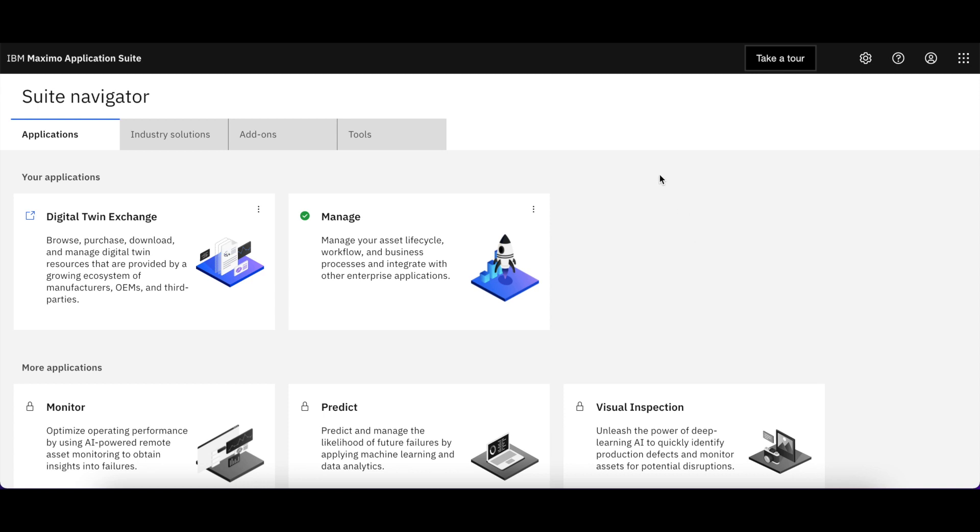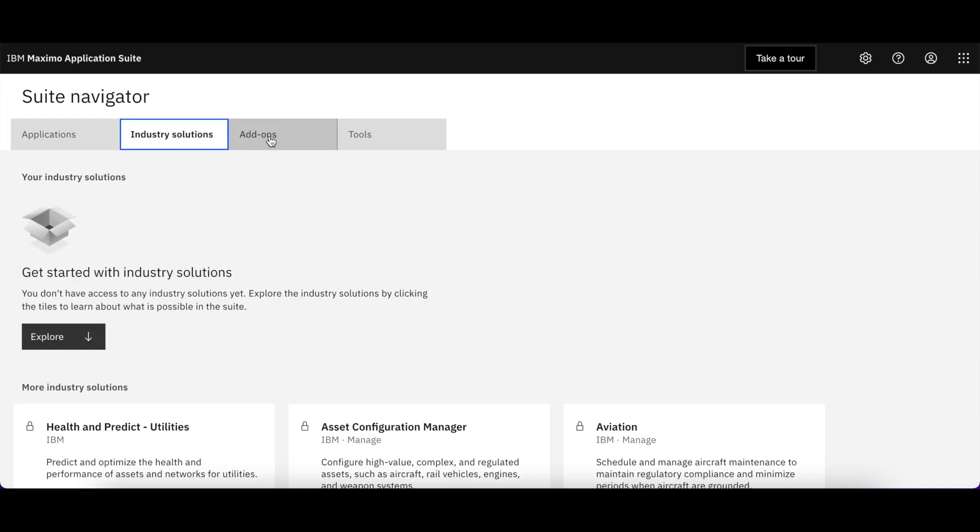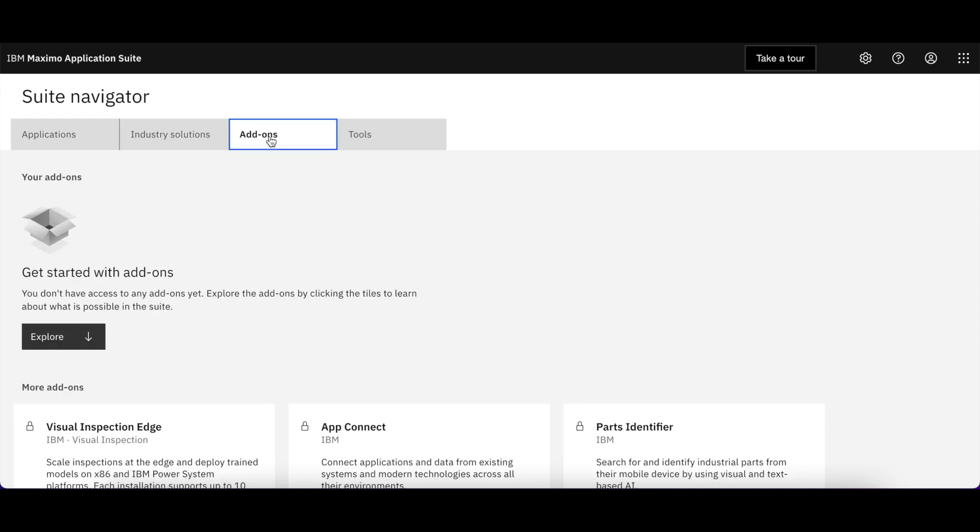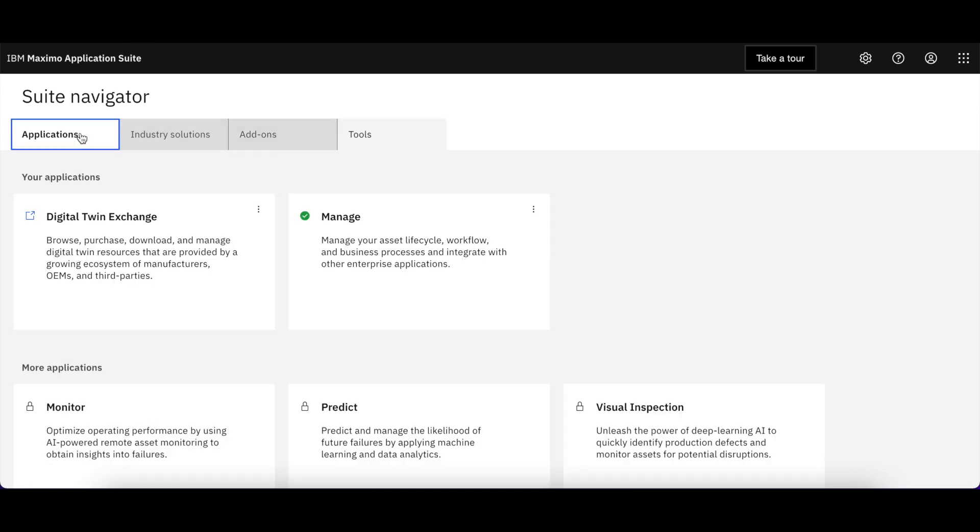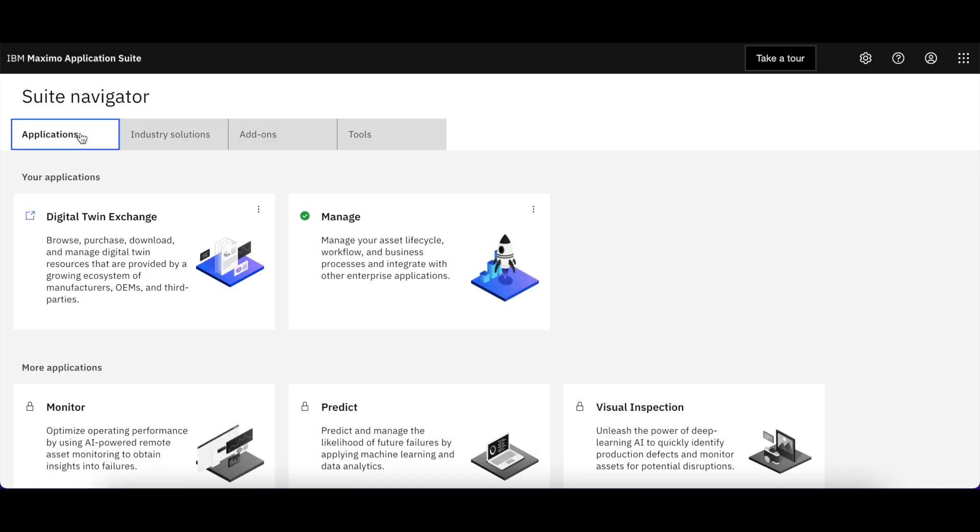The applications you have access to are highlighted by the green arrow. You can click on the other tabs including Industry Solutions, Add-ons, and Tools to see if any other products are enabled in your environment.